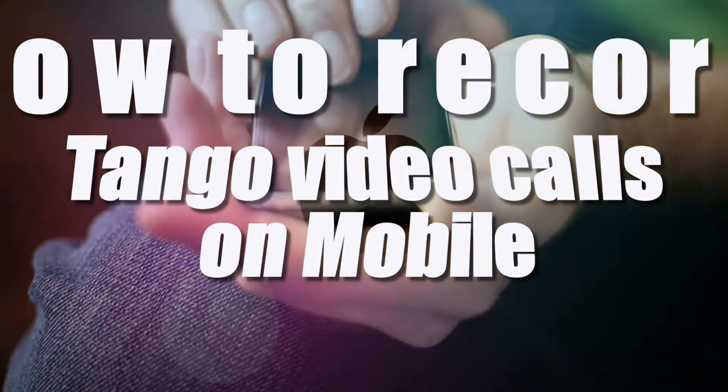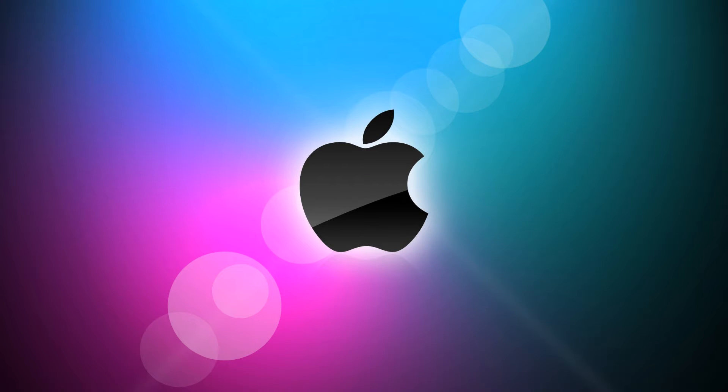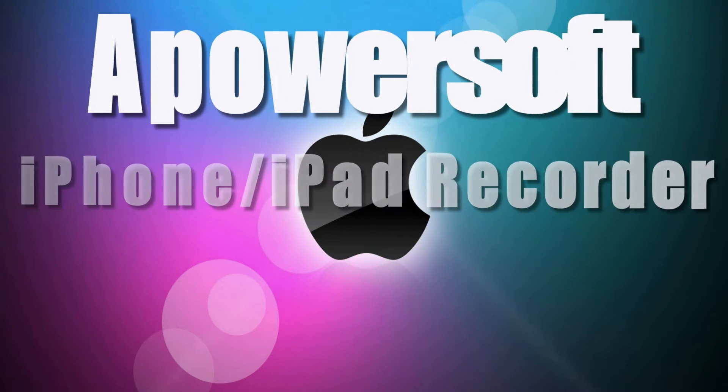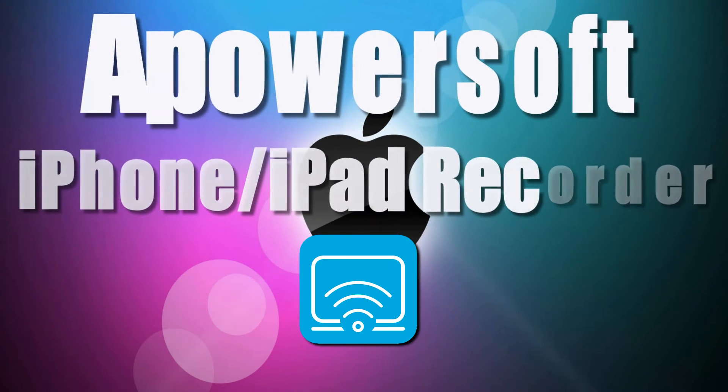If you need to record Tango video calls on your iOS device, then you can rely on an application called PowerSoft iPhone iPad Recorder.